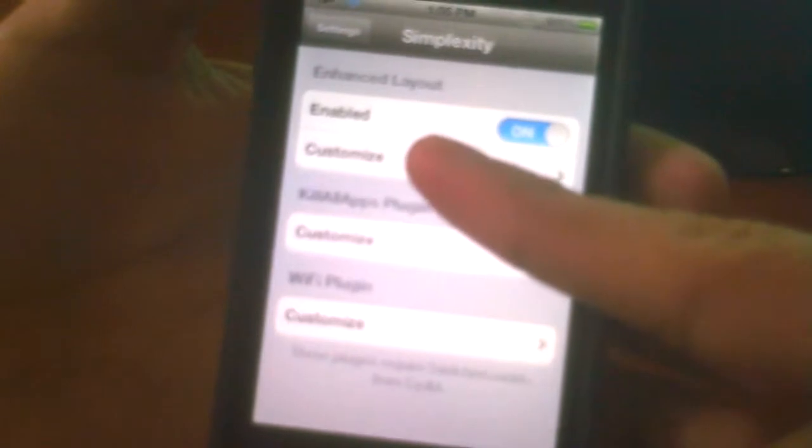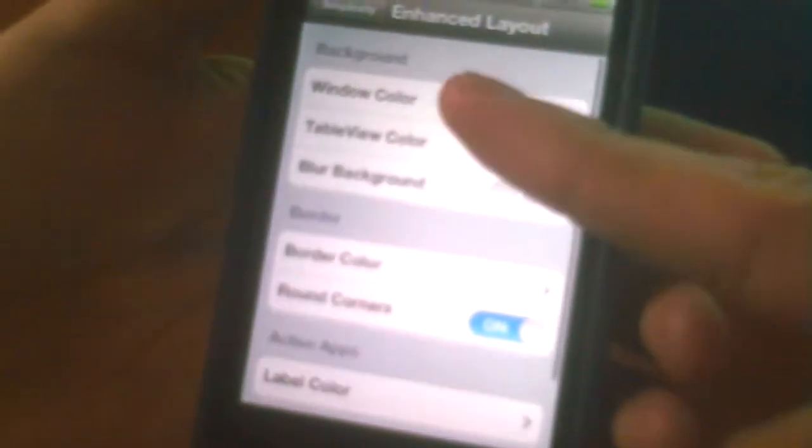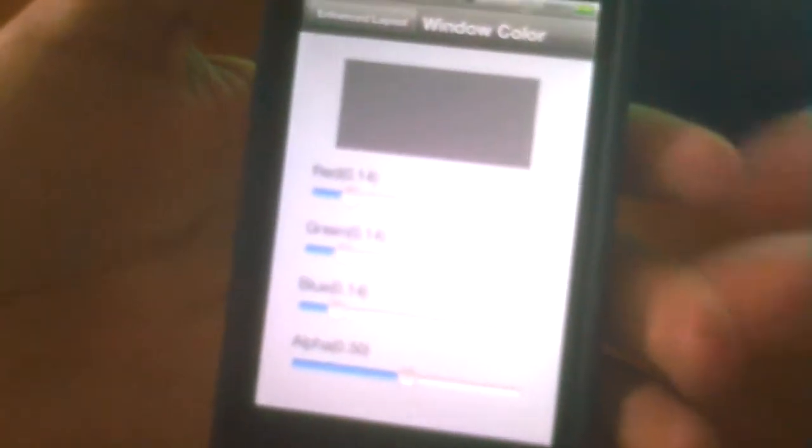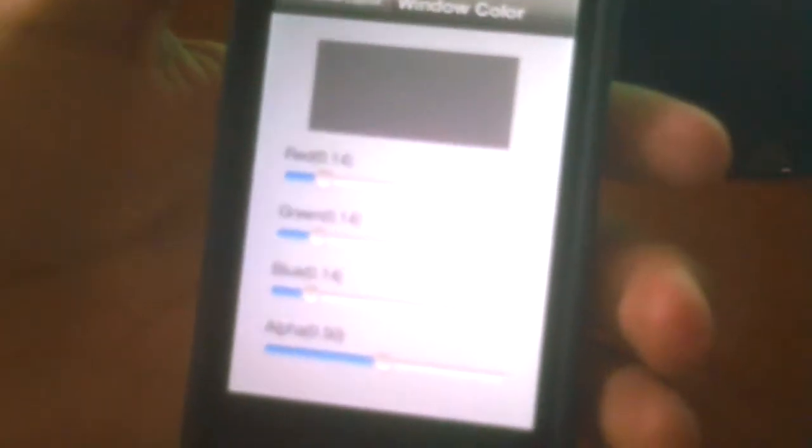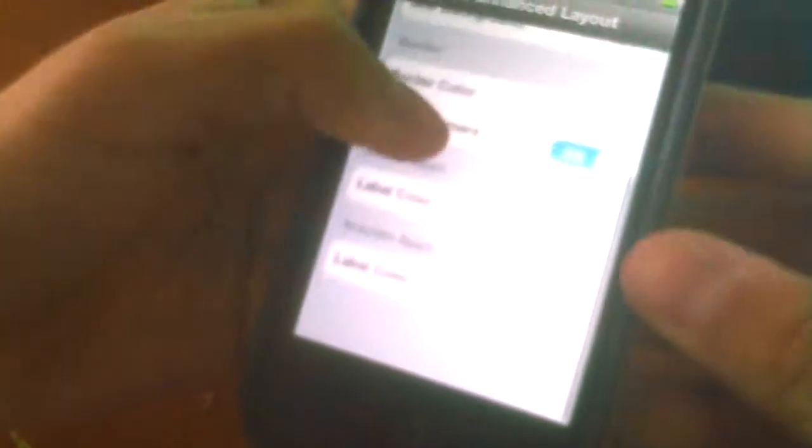You could customize it to whatever color you want, but I like the default gray. You could customize it right here in the settings and that's about it.